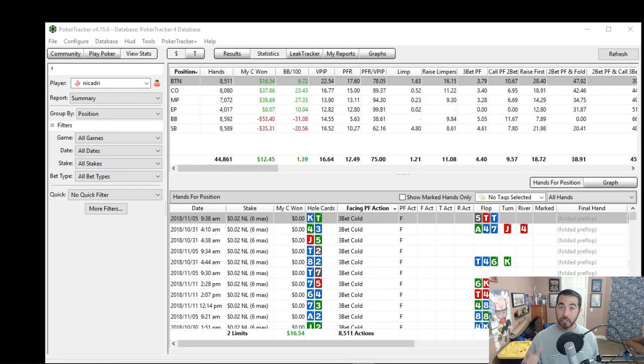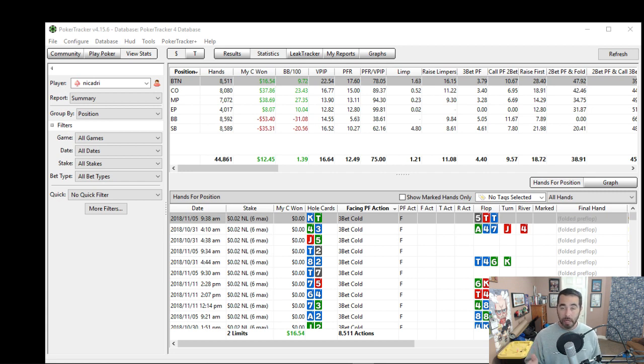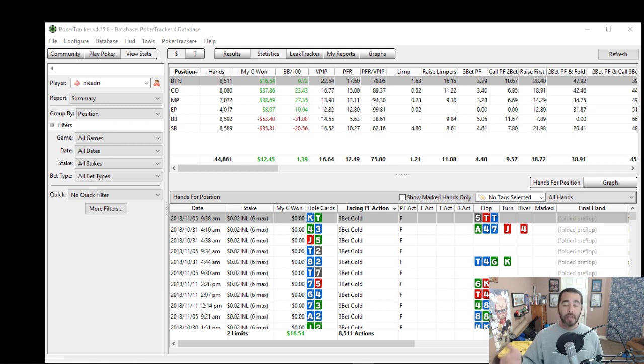So here's Nikadri's database of 45,000 hands. You can see he's positive $12 and positive 1.39 big blinds per 100 hands. So at 2-NL, Nikadri is a winner right now.